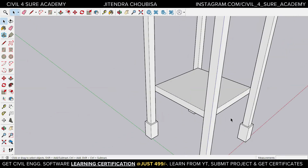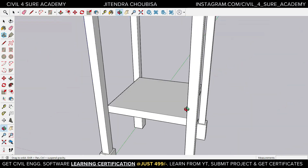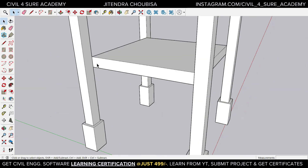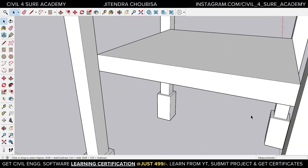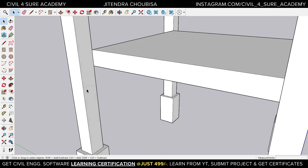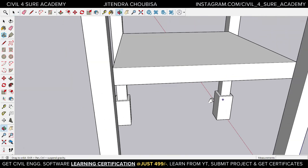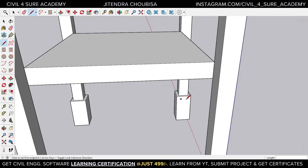Double-click anywhere else to exit the component. This is how the landing can be done. More refinement can be done if you want the slab at a particular portion — you can just cut it out. Take the pencil tool and draw a line from here to here, then press escape to get out of the command.